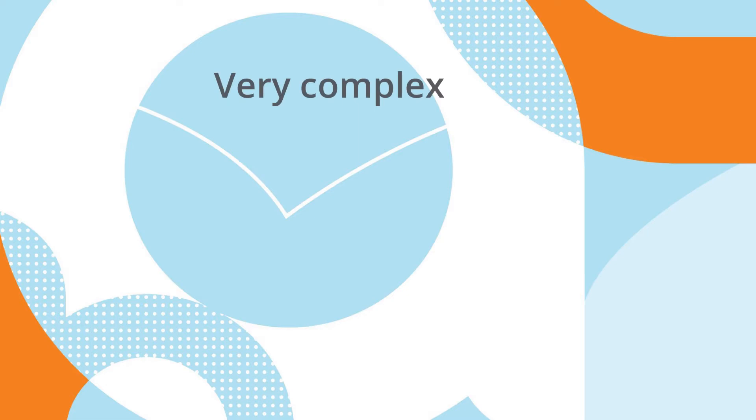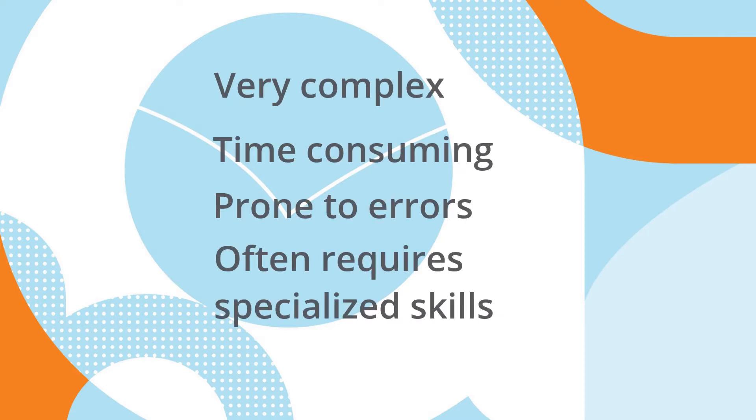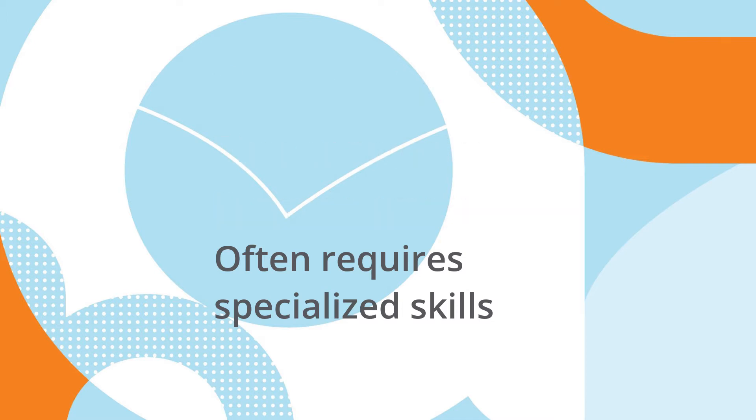Traditionally provisioning data center network infrastructure has been very complex, time-consuming, prone to errors, and often requires specialized skills for manual configurations.